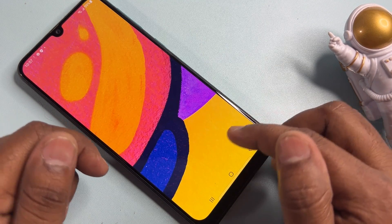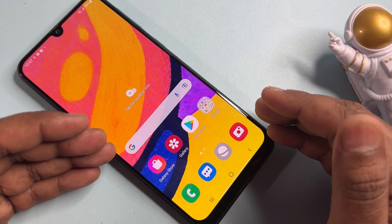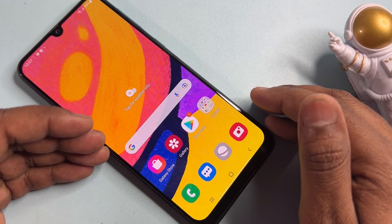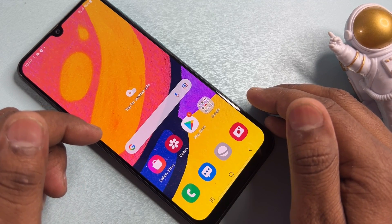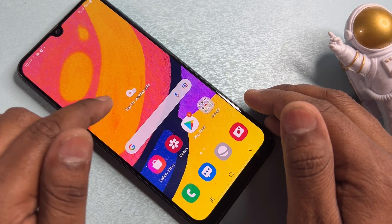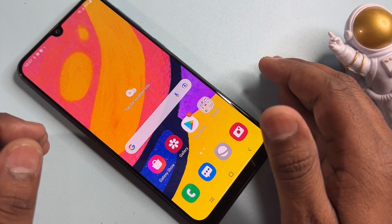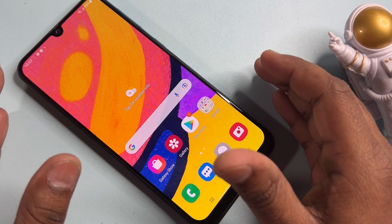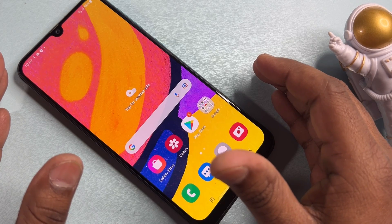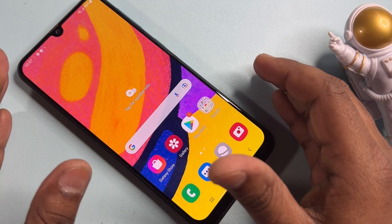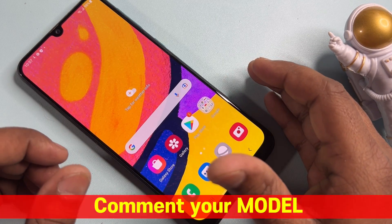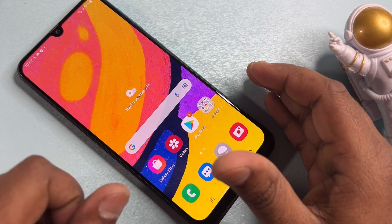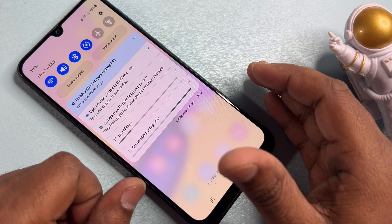Your Samsung smartphone is now completely unlocked without using any computer. This method works for Samsung A32 and A32 5G. If you have any other Samsung model and can't unlock it, comment with your Samsung model name and I'll provide a relevant video within two to five hours. Please comment and subscribe to our YouTube channel.